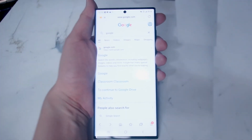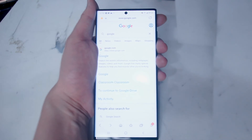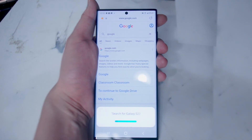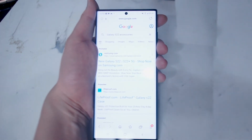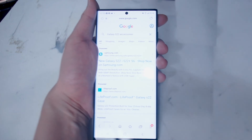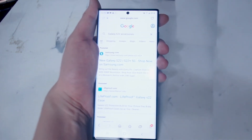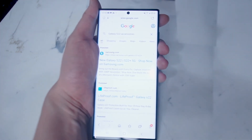If you want to do a quick search you can do that as well using Bixby. Say "Hey Bixby, search for Galaxy S22 accessories" and as you can see, if you have an internet browser open and you ask Bixby to search, it will pull up the search results in your browser.